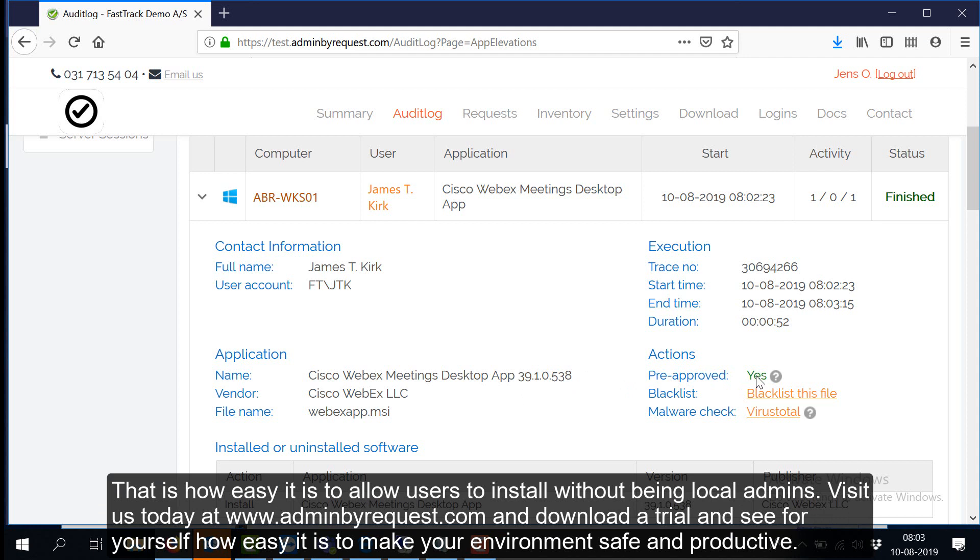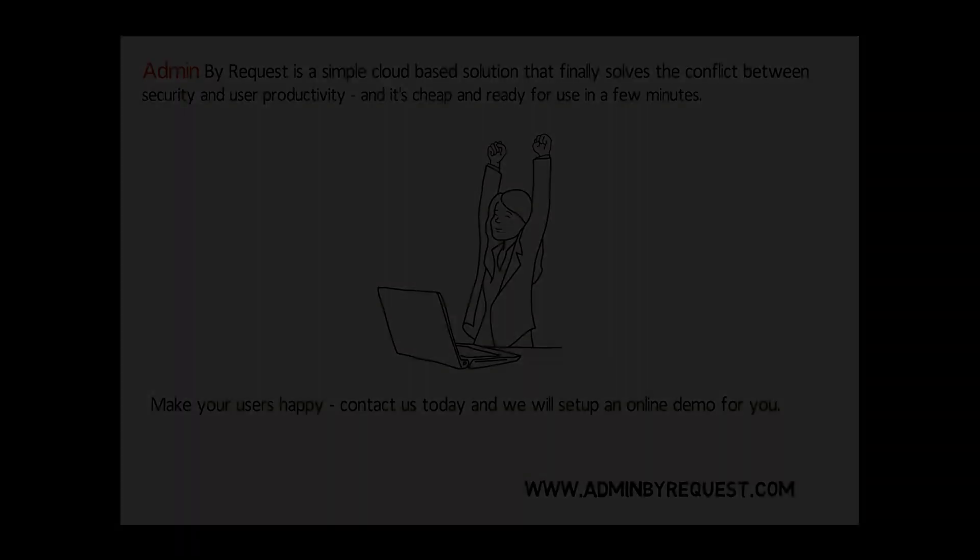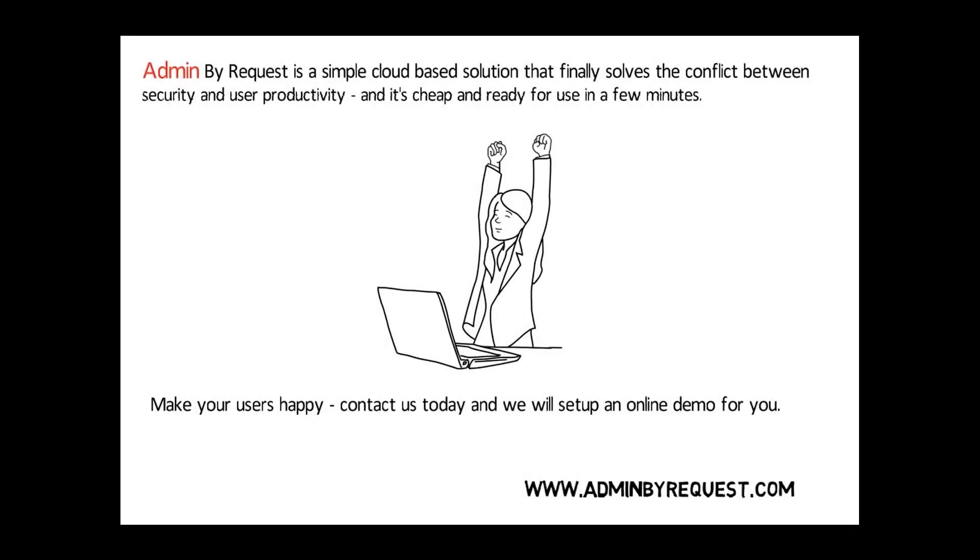That is how easy it is to allow users to install without being local admins. Visit us today at www.adminbyrequest.com and download a trial and see for yourself how easy it is to make your environment safe and productive.